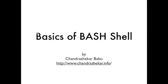Hi everybody, I'm Chandrasekhar. In this video, I'm going to demonstrate the basics of Bash shell.